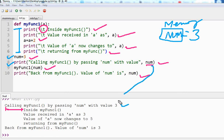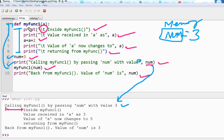You are seeing the number three in the output because 'num' is not inside double quotation — it is not simple text, it is a variable. This variable 'num' contains three, so you are seeing three in the output. Then after this print statement, we are calling the function 'my_function_one' with the argument num, which is three. The program goes into the function, and the next statement is a print with a tab — 'inside my function' — just to indicate in the output that you are inside the function now. The second statement prints 'value received in a as three'.